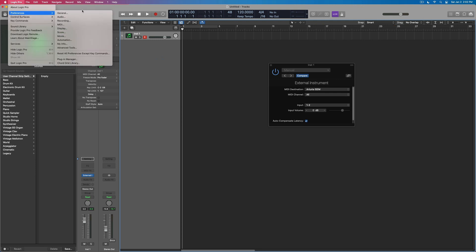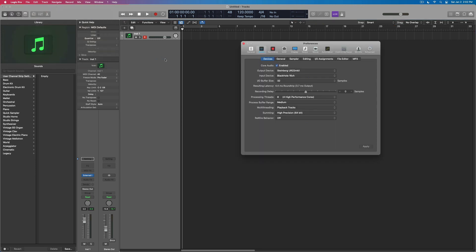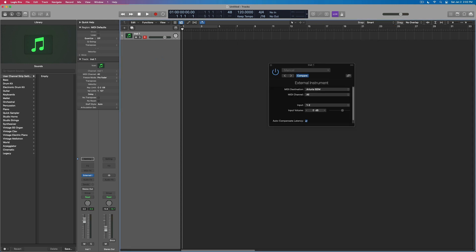and then what I need to do, two more things. One of them is set up my audio in here so that my output is what I'm listening to. My input is the Black Hole, at least for this. I could do an aggregate device if I want to.